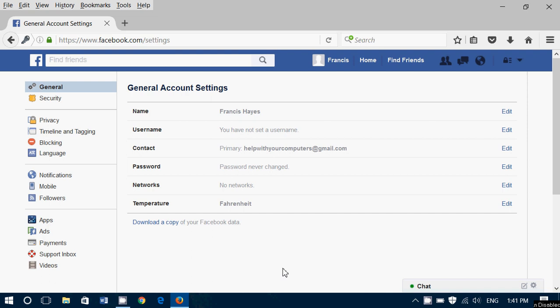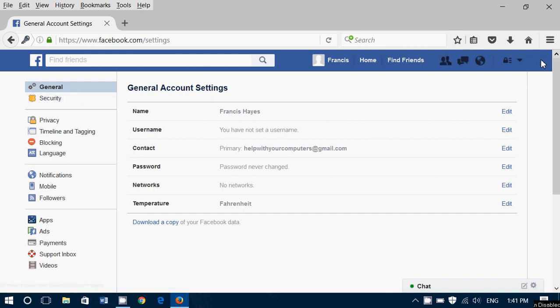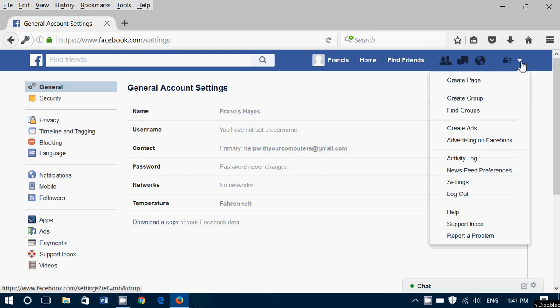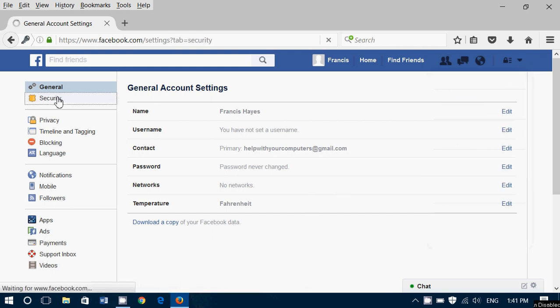But one interesting thing, and this is probably the most important where you can take a look if yes or no you're being hacked: if you go into the security tab. So you go on the upper right, you click, you go into settings, there you will go into security.